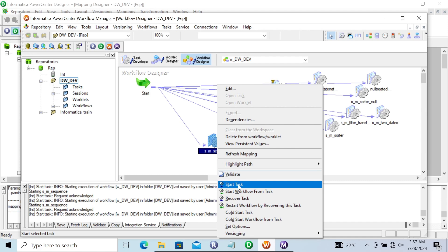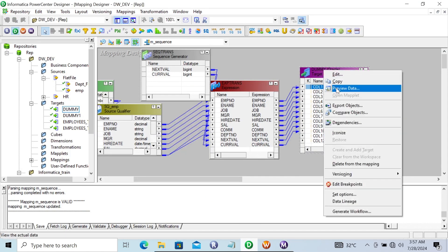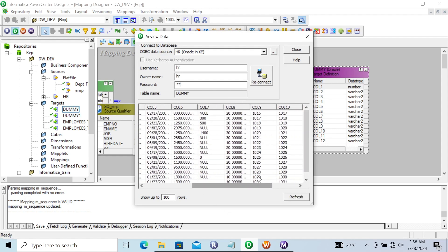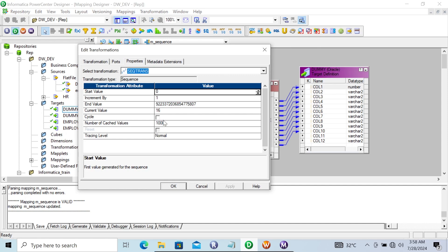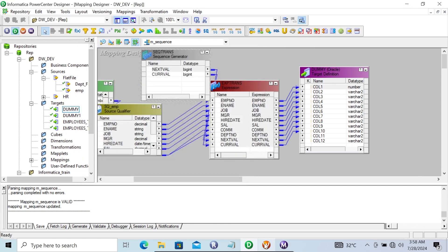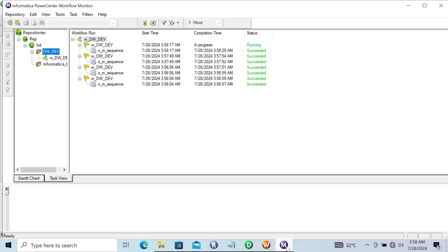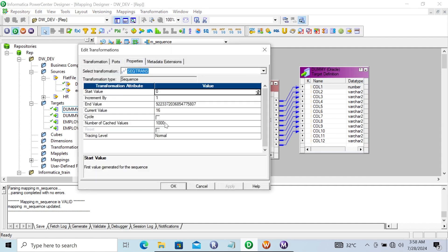Let's start the task and go give the password. Here you can see 1016, 1017 are displaying. Since there is no change on the current value — if I run once again and the session succeeds — on the next run, since the Number of Cached Values is 1,000, each session increases by 1,000. So current value was 16 — that becomes 2,016, 2,017 displaying inside the target table.